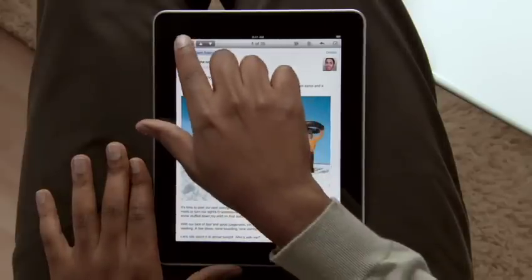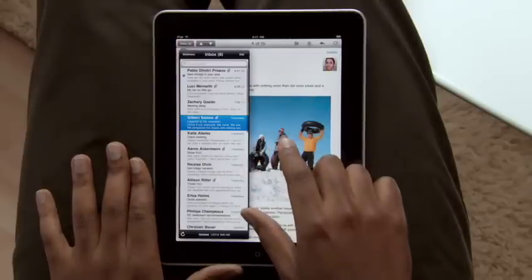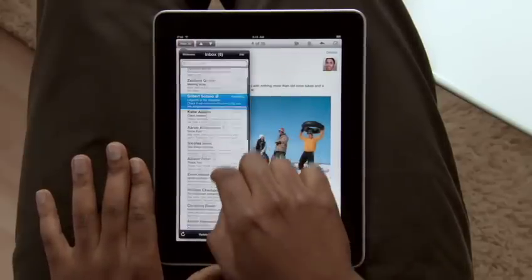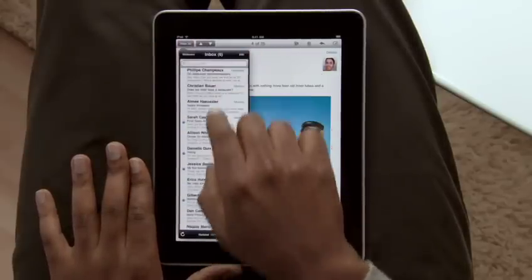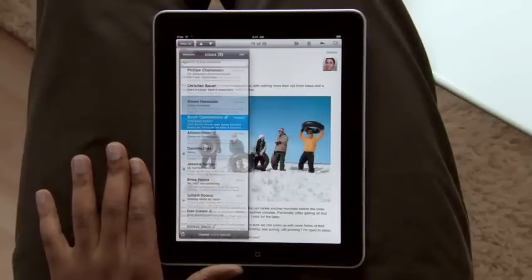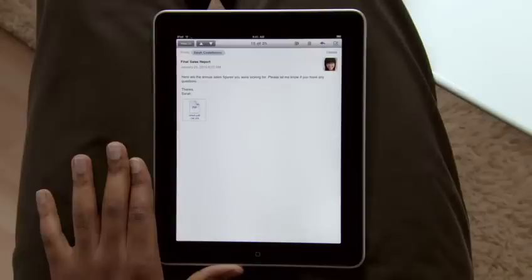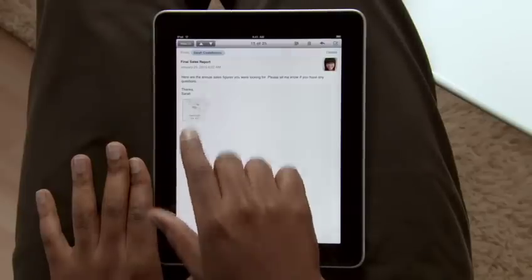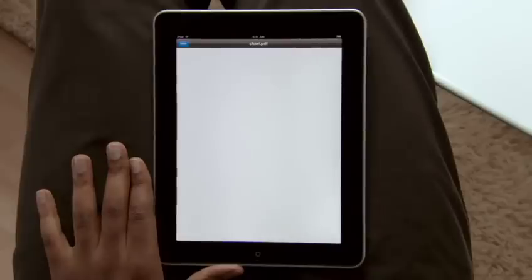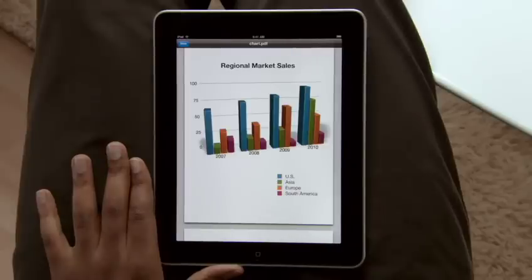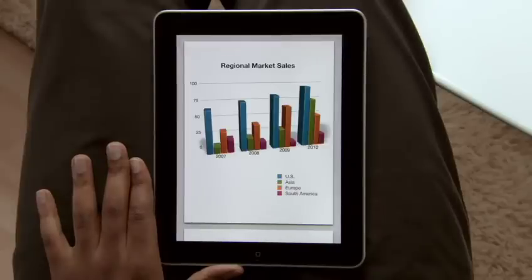Touch here and your inbox pops in so you can get to your other messages. For attachments like PDFs and Microsoft Office documents, just tap on them — they open up so you can view them full screen.